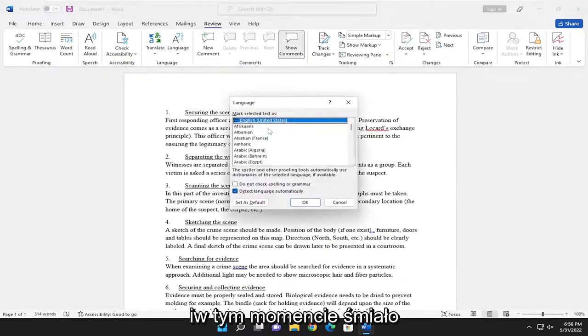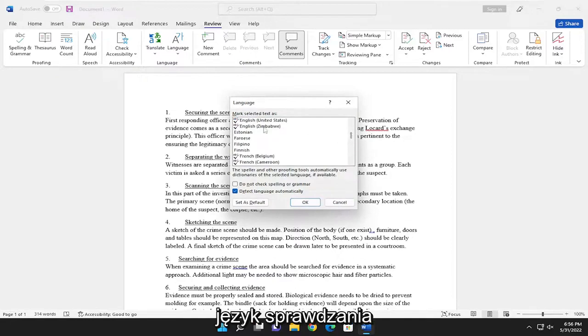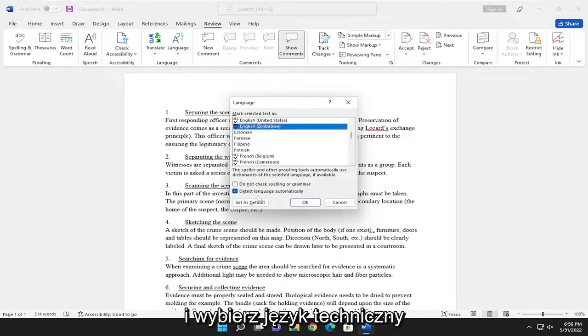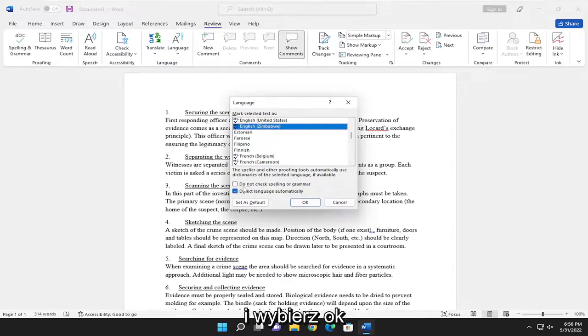At this point, go ahead and make the selection of whatever you want your proofing language to be and select Detect Language Automatically. That's fine. And select OK.